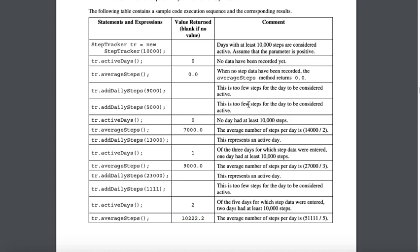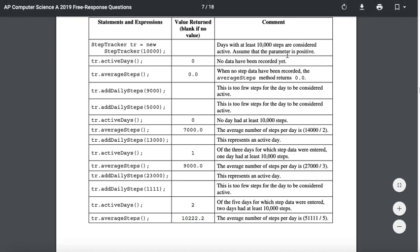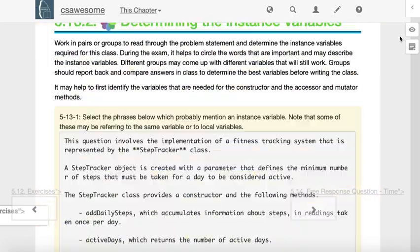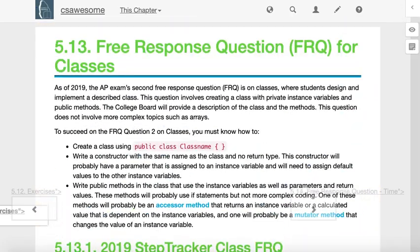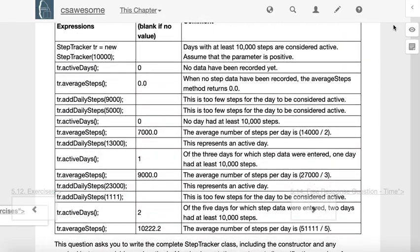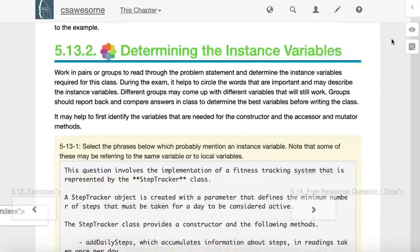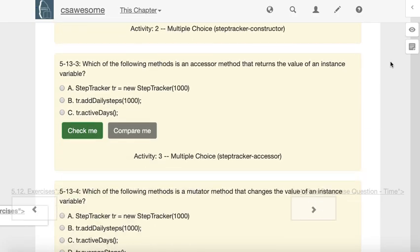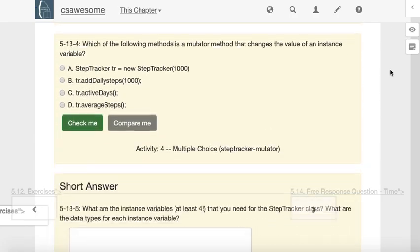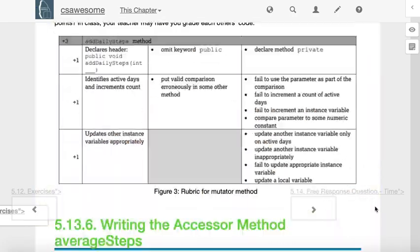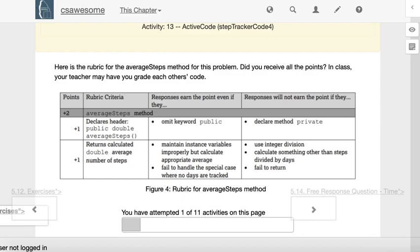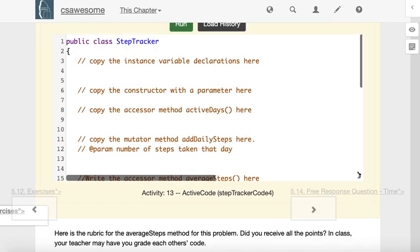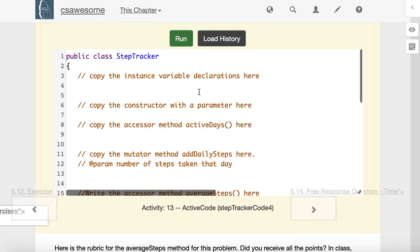We're going to be solving this in Runestone Academy. They have this wonderful walkthrough that breaks down the step tracker free response, and you're welcome to go through it because it does a really nice job. I'm going to do it without all the help and just start writing the things we need.